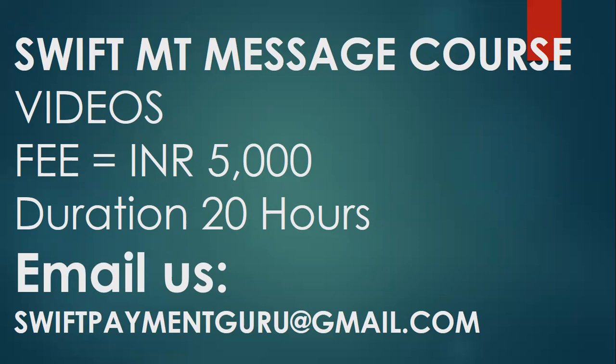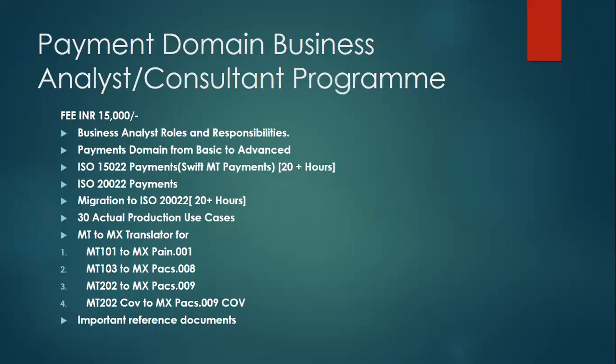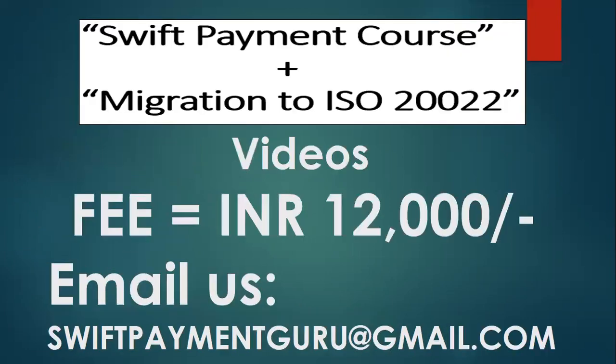If you want to get to know about what are the different messages being covered in this course, you can drop me an email to swiftpaymentguru@gmail.com. Duration is 20 hours of videos, you'll be granted access to the videos and the access for these videos will be lifelong. You'll also get an opportunity to interact with me on Sunday 8:30 to 9:30. You'll be sent a Zoom meeting link or a Microsoft Teams meeting link wherein you can ask your questions on this SWIFT payment course and not only limited to the course but if you have other questions as well.